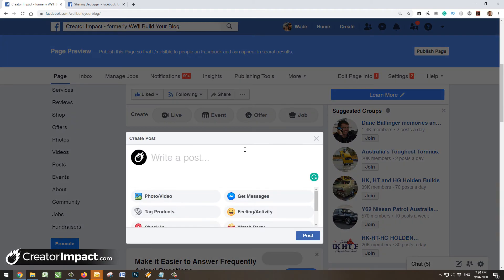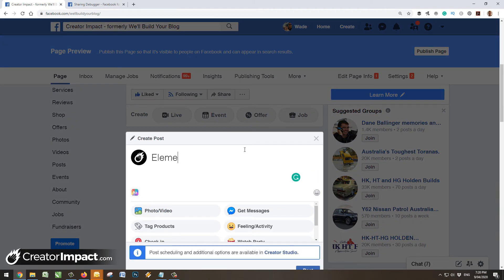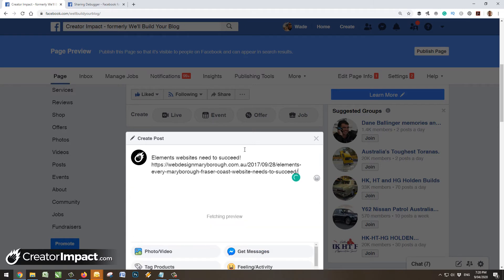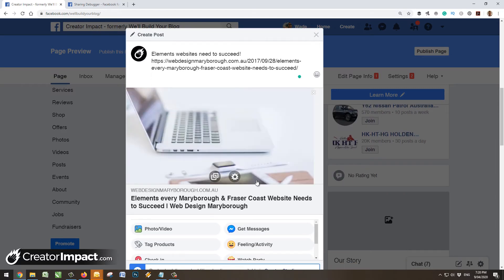And go, okay, 'elements websites need to succeed', pop the link in there, and we've got our image there. Now this is just an example of how it works.